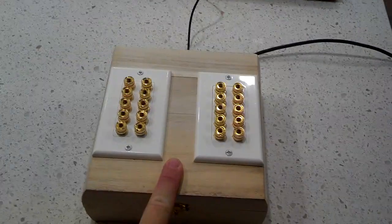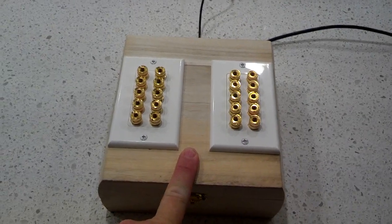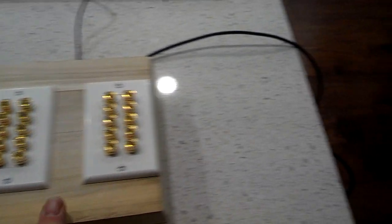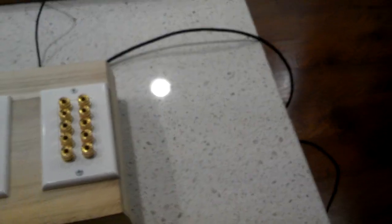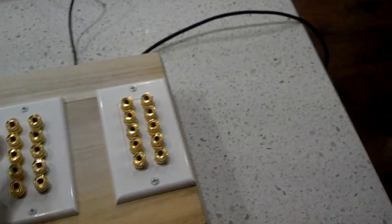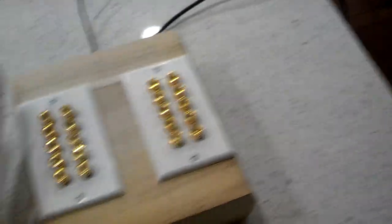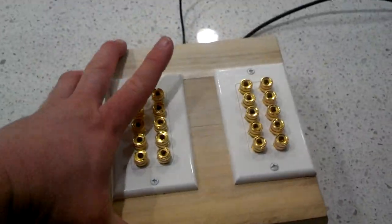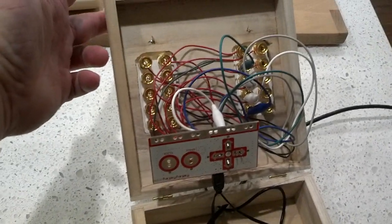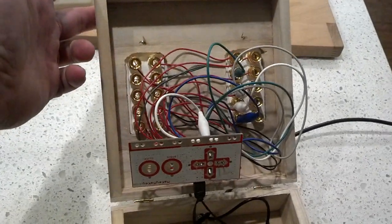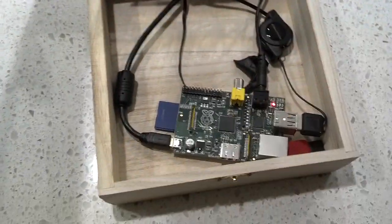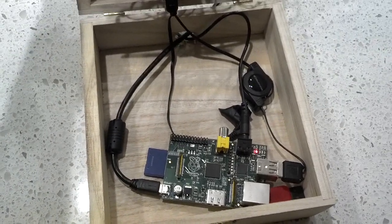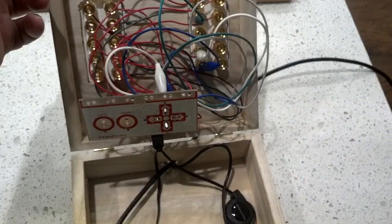This box right here is just a box that has the Makey Makey inside of it attached with each of the outputs attached to one of those binding posts, as you can see in that mess right there. And then also in the box is a Raspberry Pi, hooked up to the Makey Makey by USB.